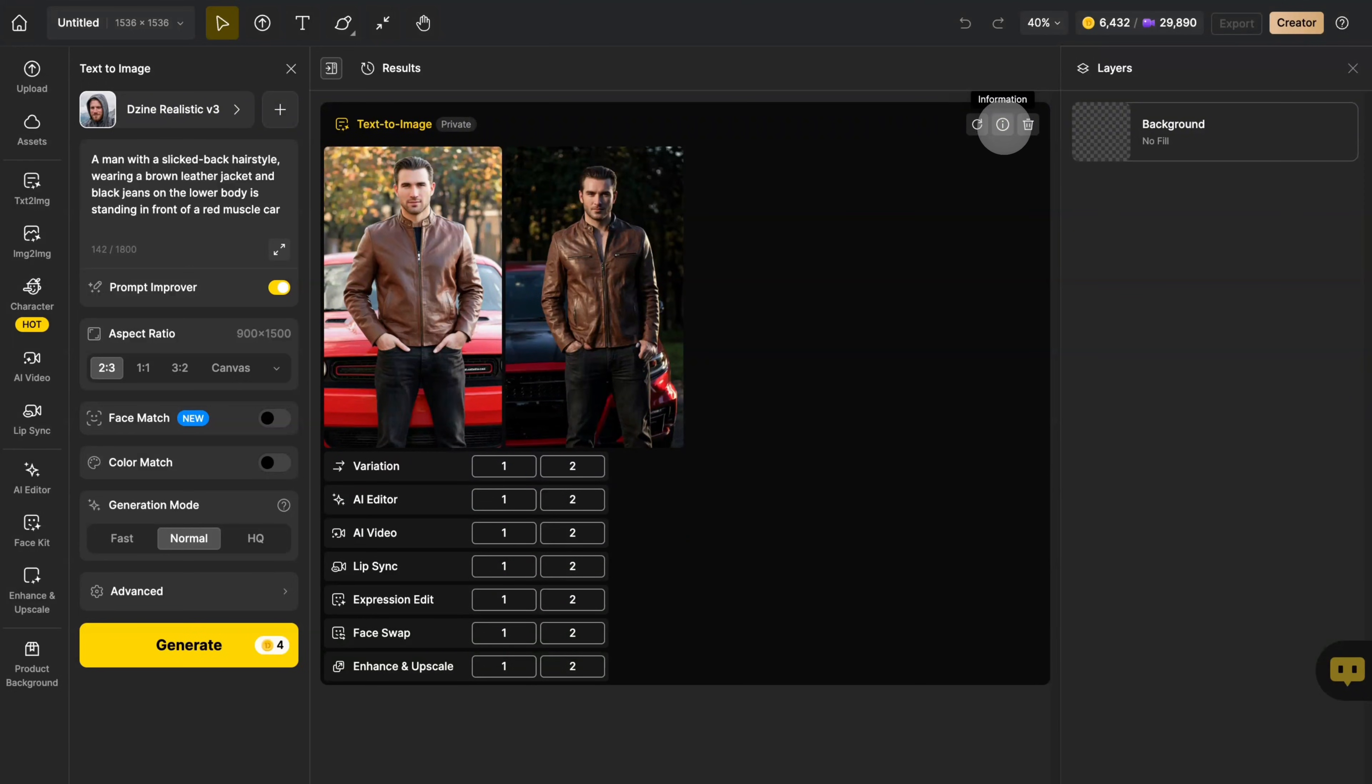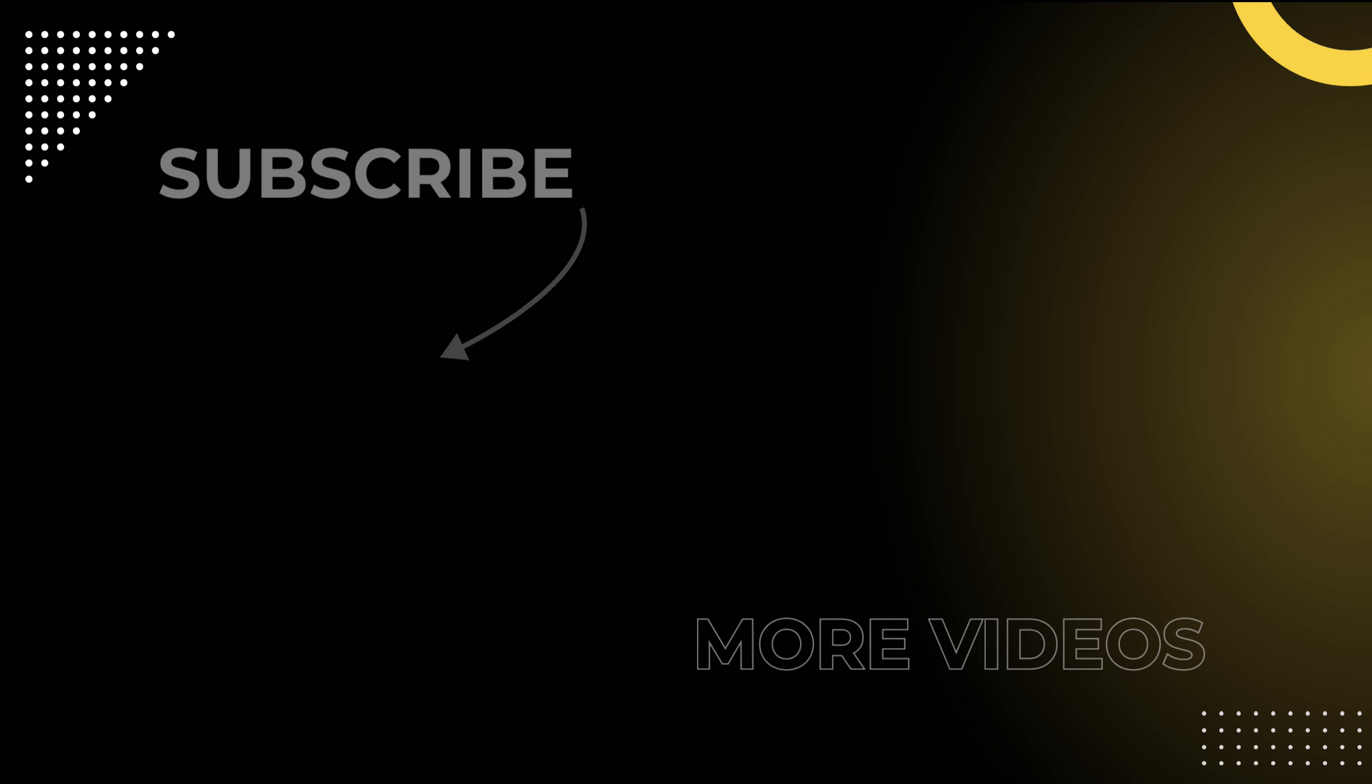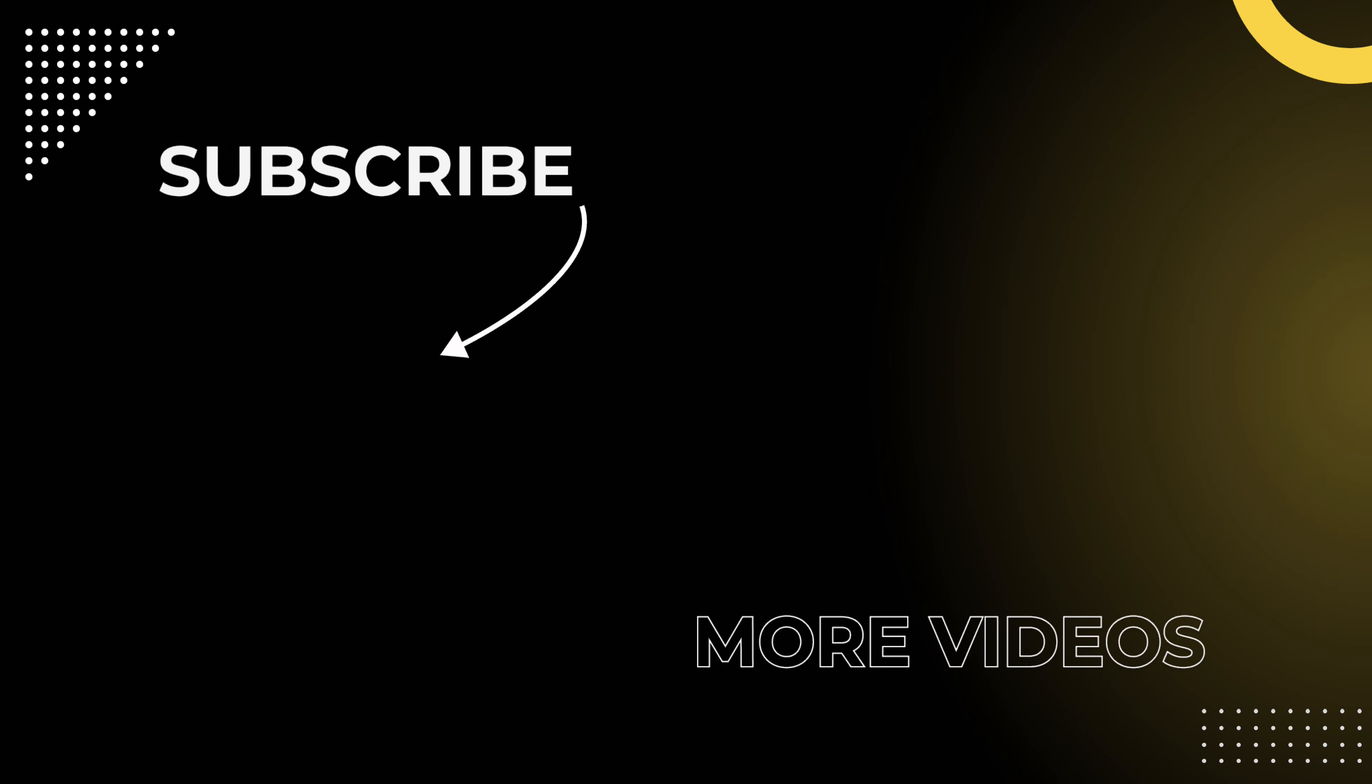If you want to display the canvas, you can click this button and go back to the canvas interface. You're now in Text to Image Pro. Head over to Design using the link to try it yourself.